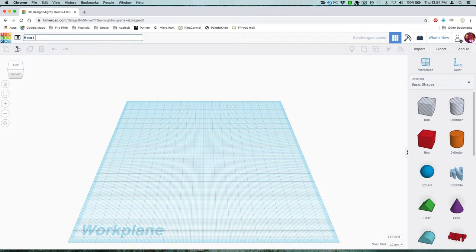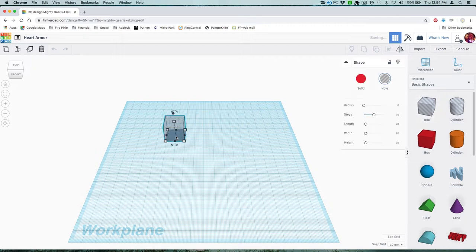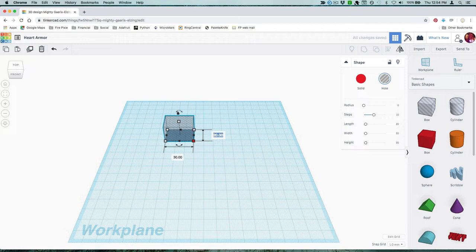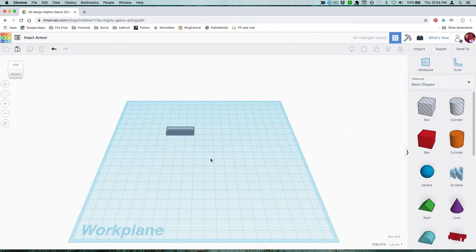First, we'll model a rough shape of our NeoPixel strand dot. I measured one of the dots with my calipers and added a little extra room for glue and came up with some dimensions. Drag a box hole into your workspace and make it measure 30mm long and 9.6mm wide. Make it 4mm tall.